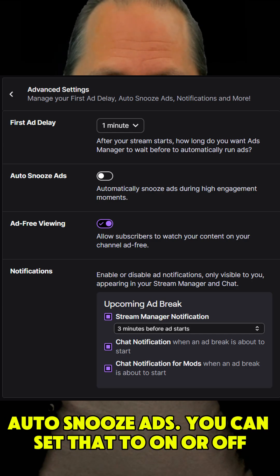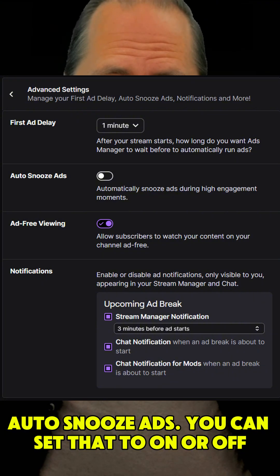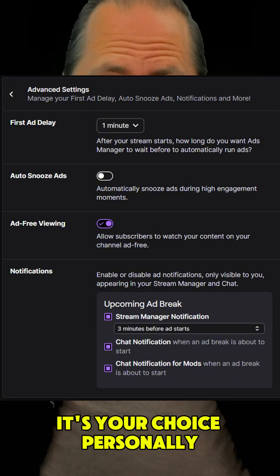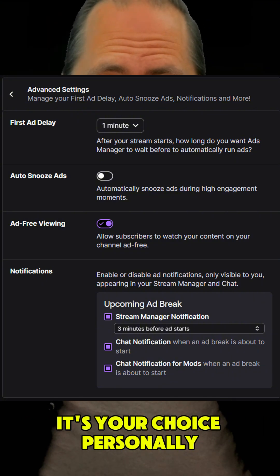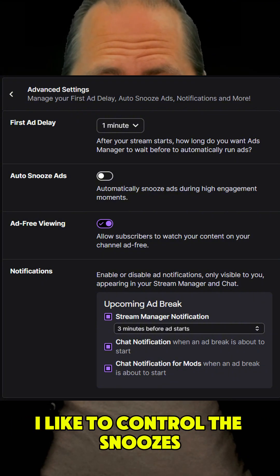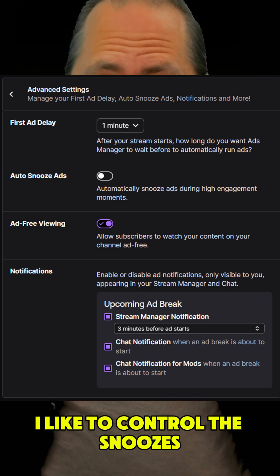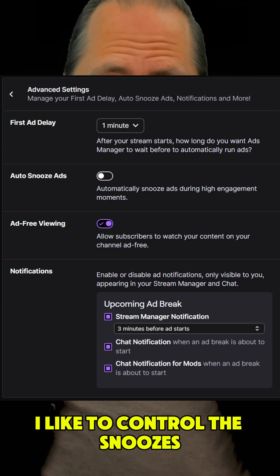Auto-Snooze Ads — you can set that to on or off, it's your choice. Personally, I like to control the snoozes.